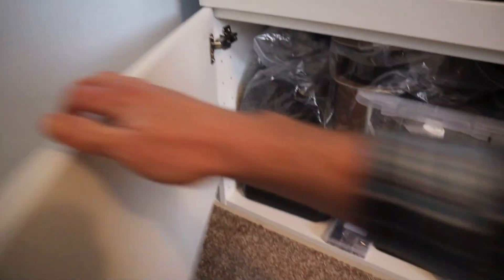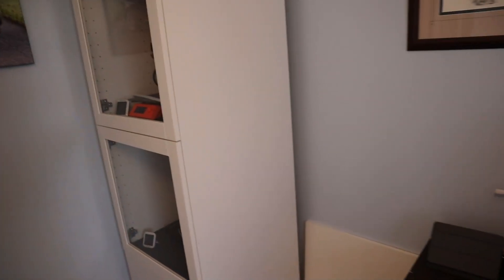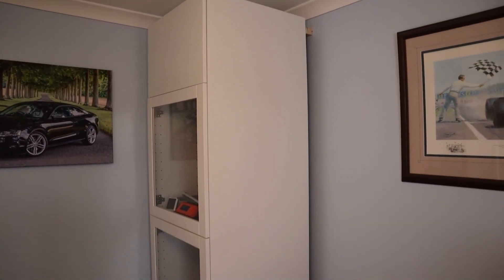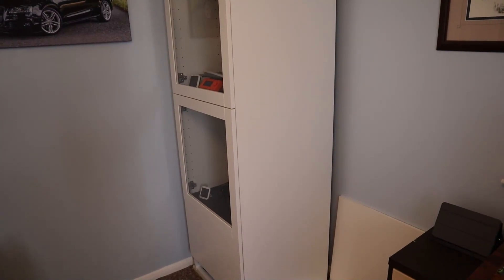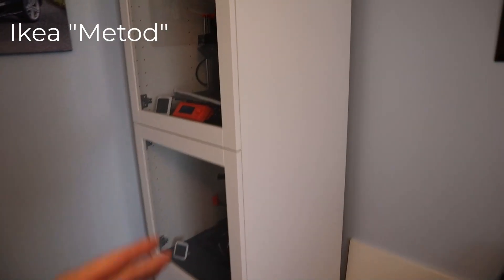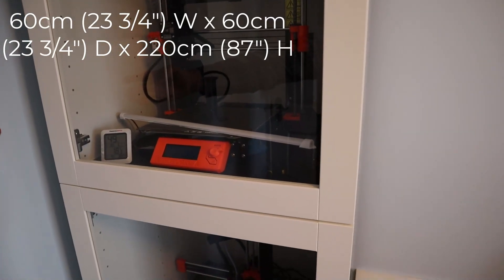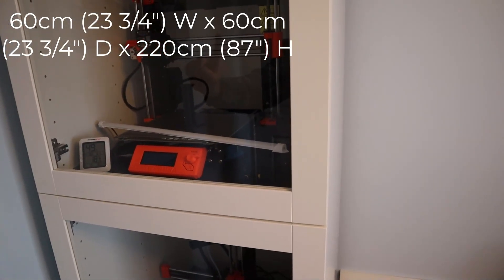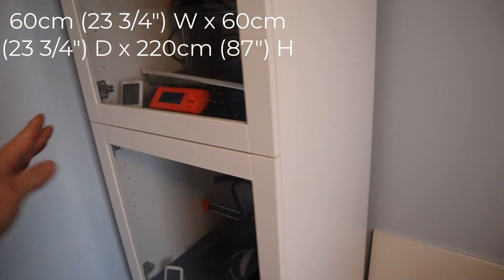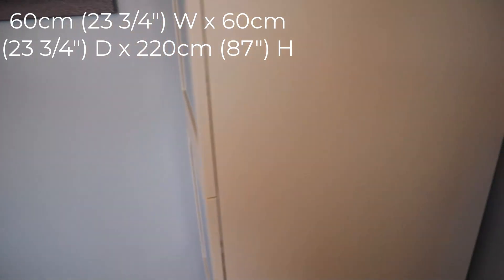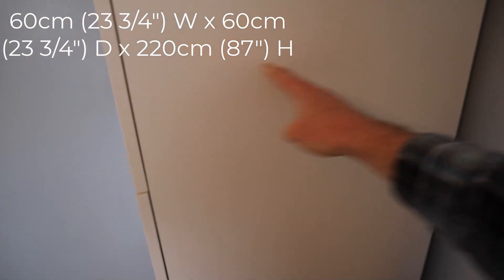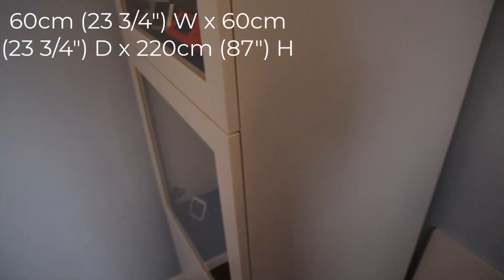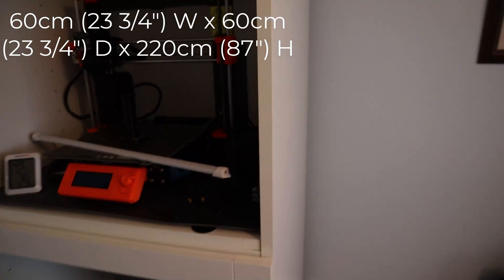Now IKEA do different versions of their units depending if you're in the USA, UK, Europe, etc. Now this one's called the Metod, and it's 60 centimeters wide. I'm afraid I'll do metric but hopefully give you the Imperial as well. So 60 wide is the standard. Now a lot of the units they do, they're only 55 deep. I've gone for a 60 deep. So 60 centimeters depth, that actually gives me from the back of the unit to the edge here about 58 centimeters.